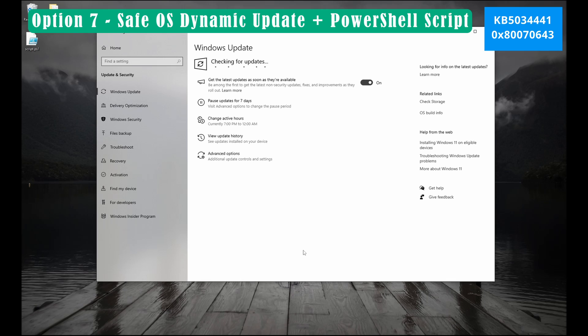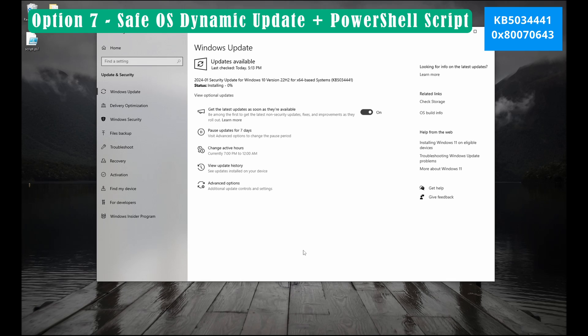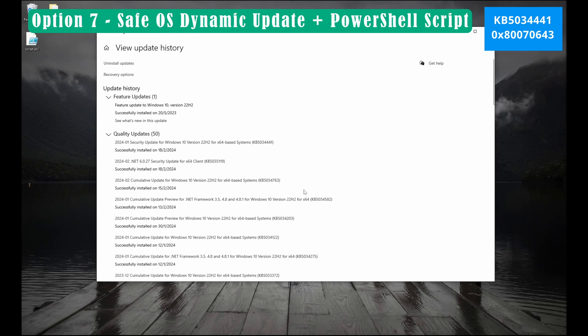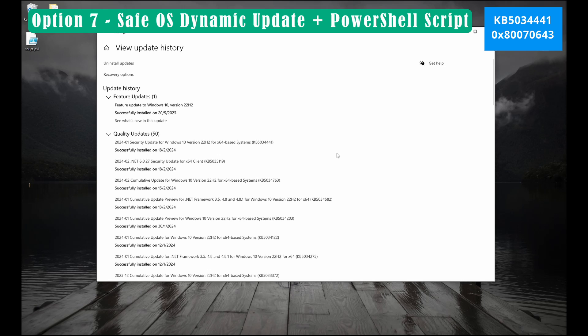Now let's try to update. Guys, well done. We are able to successfully update KB5034441 or the famous error 0x80070643. Do you find this useful? Please subscribe for more videos.